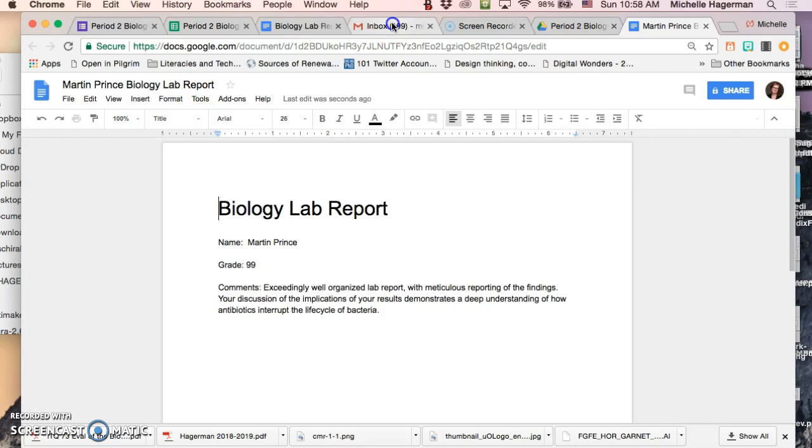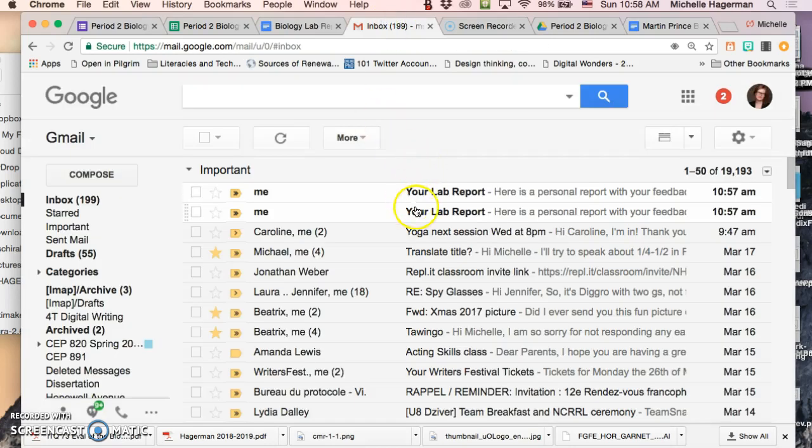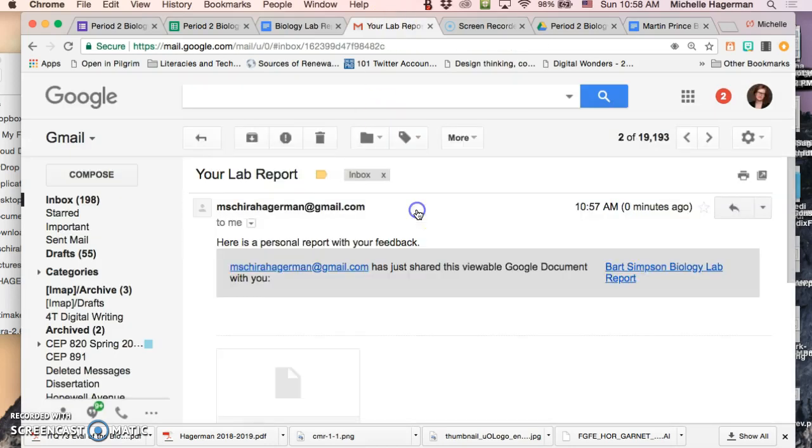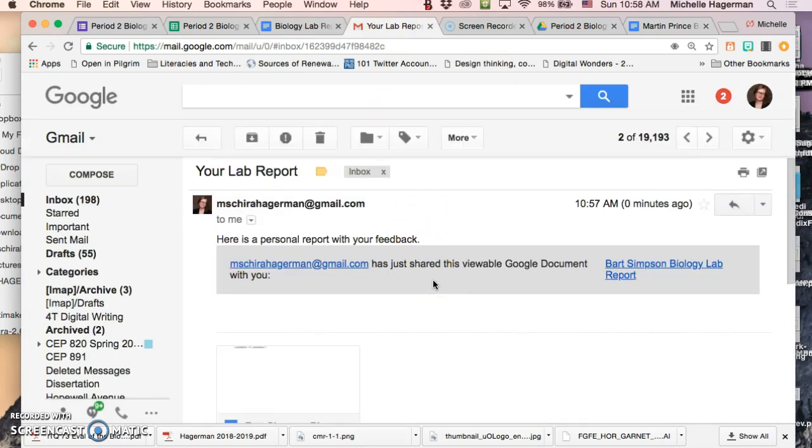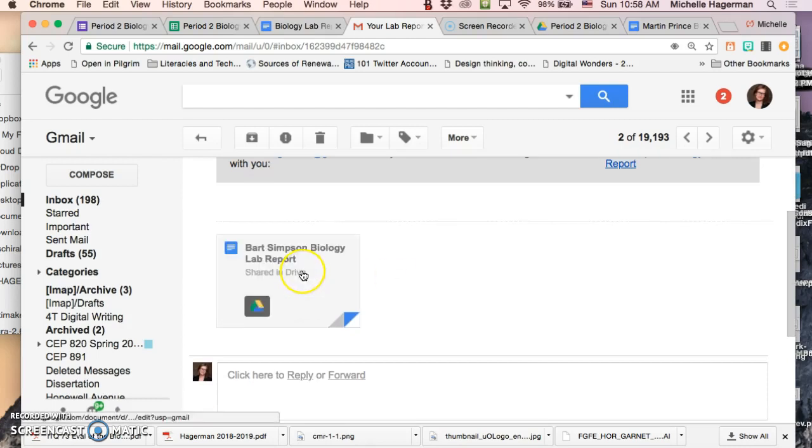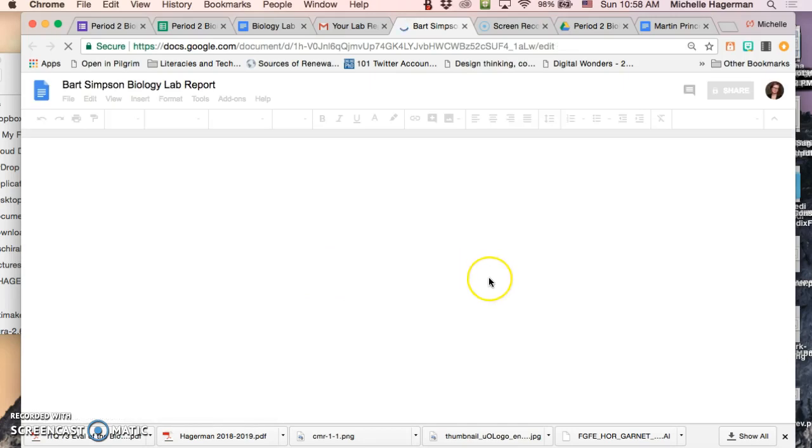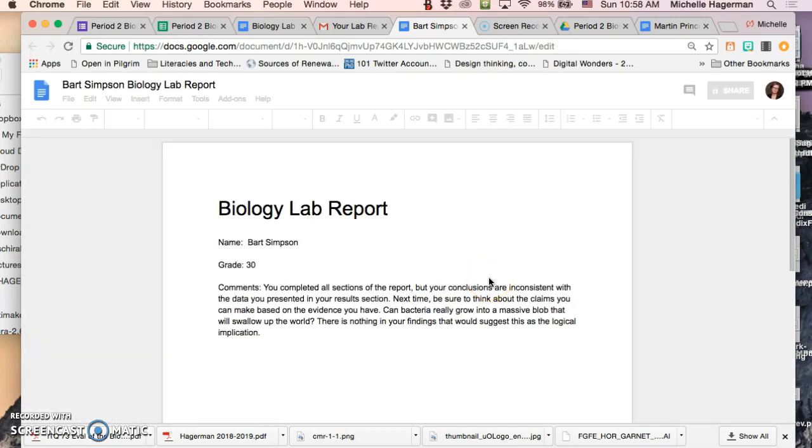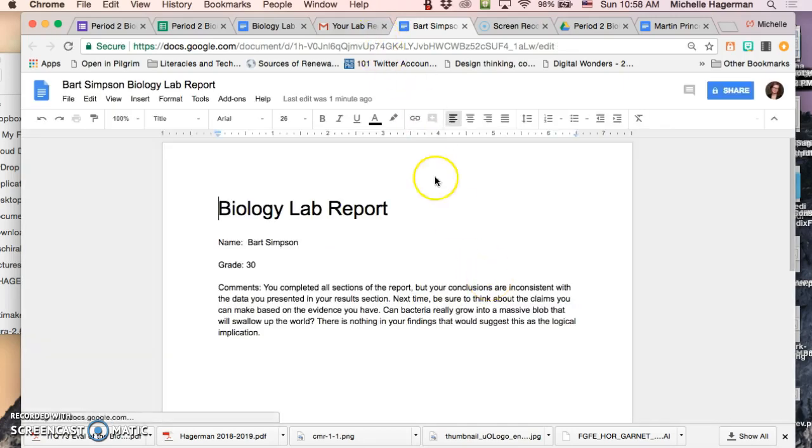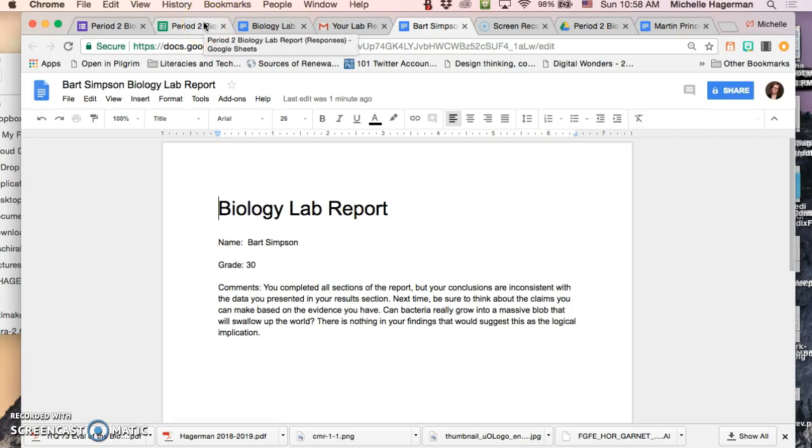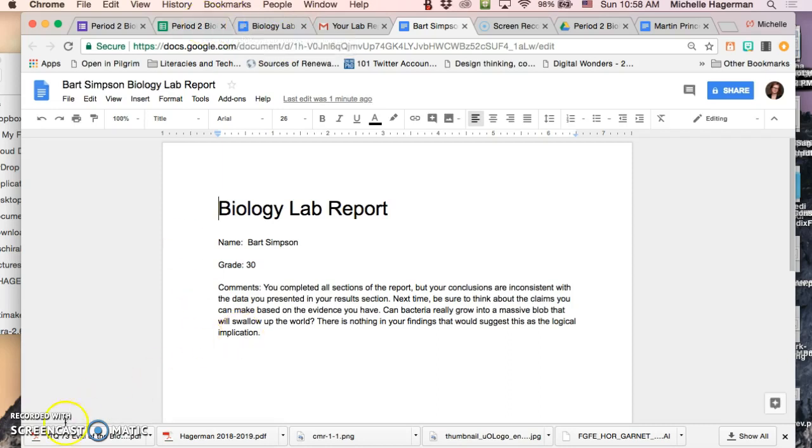They go to my email. Right. There it is. So right. If this were Bart Simpson's email address, this is what he would find. So there you have it. That's how you use Autocrat to create personalized reports that you can send to your students.